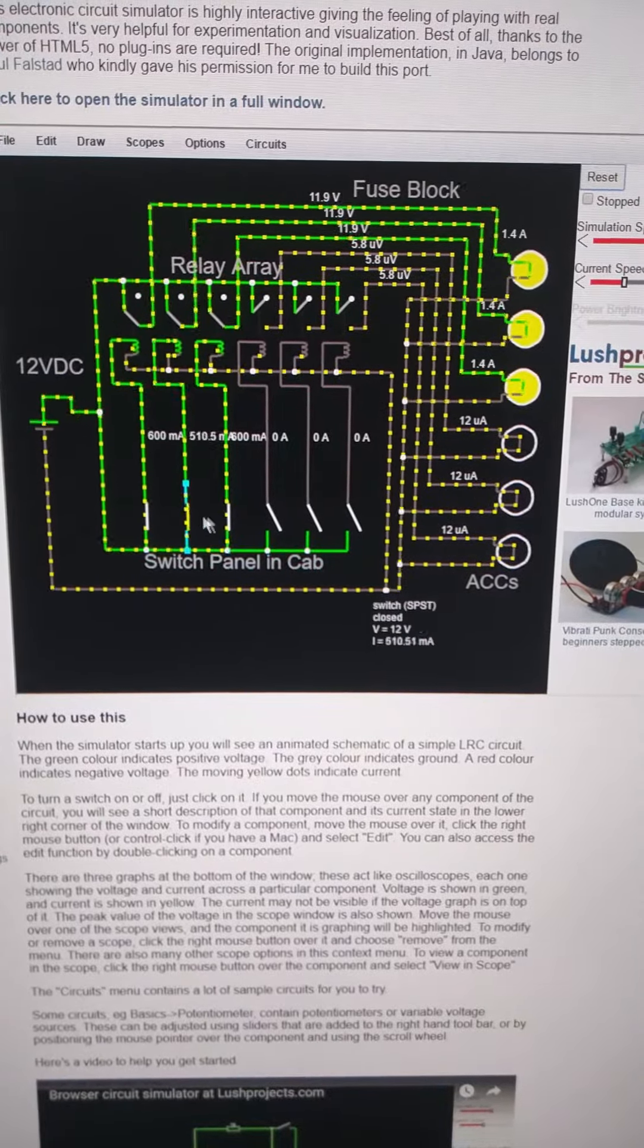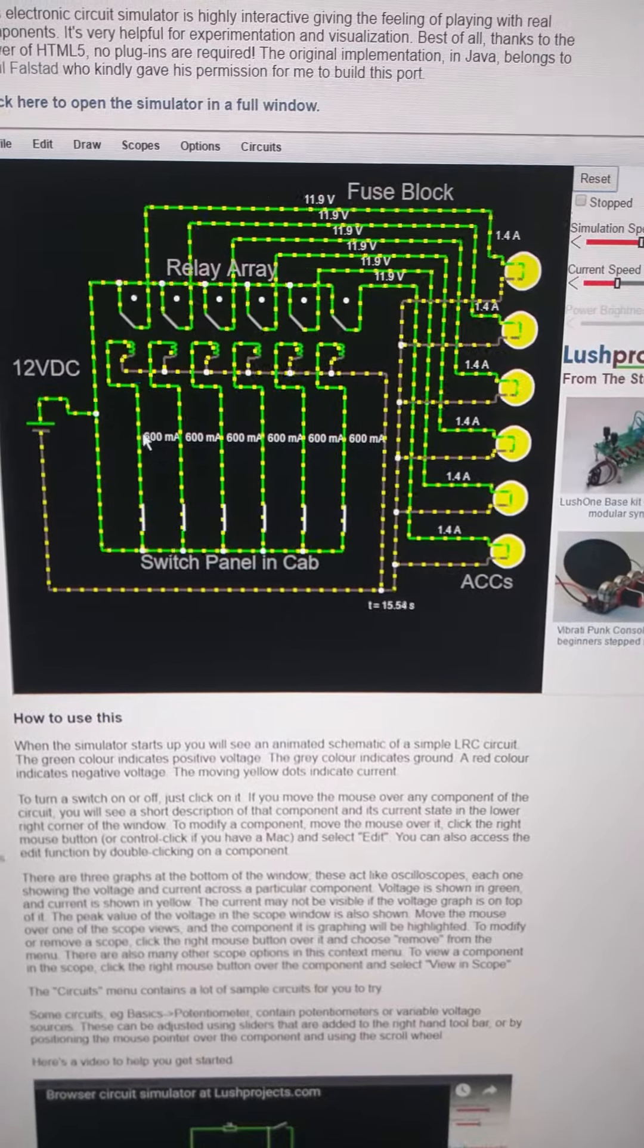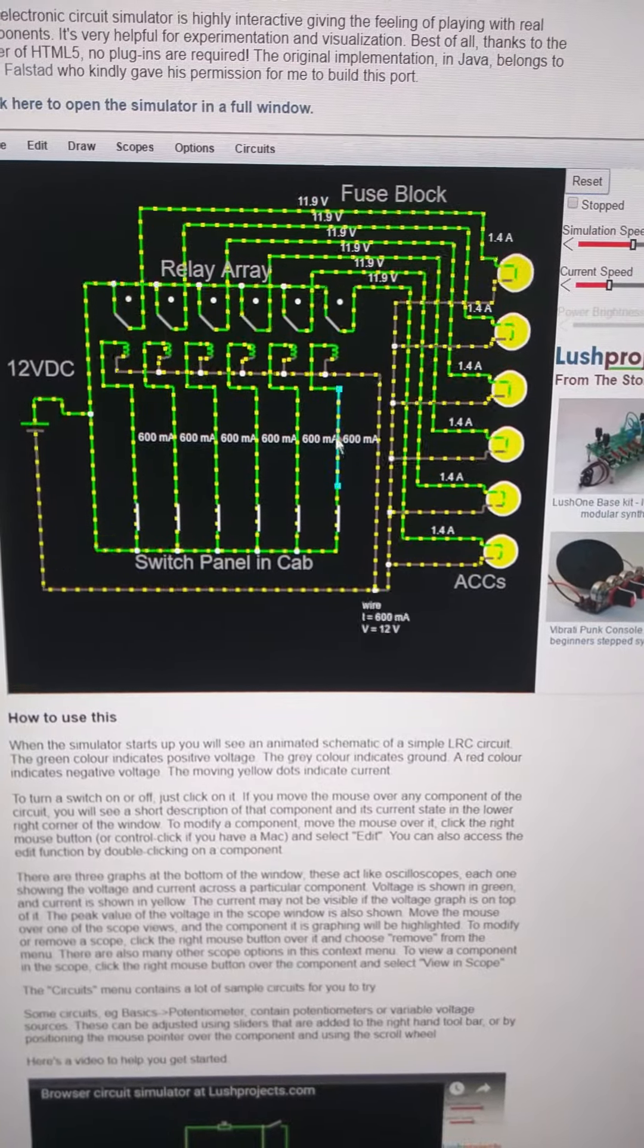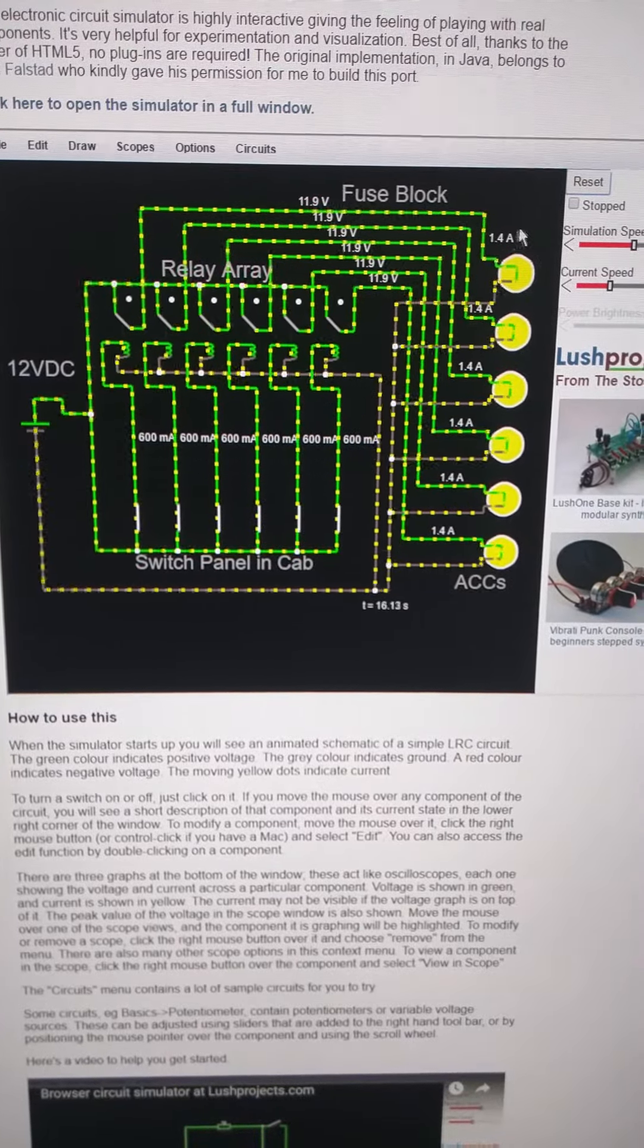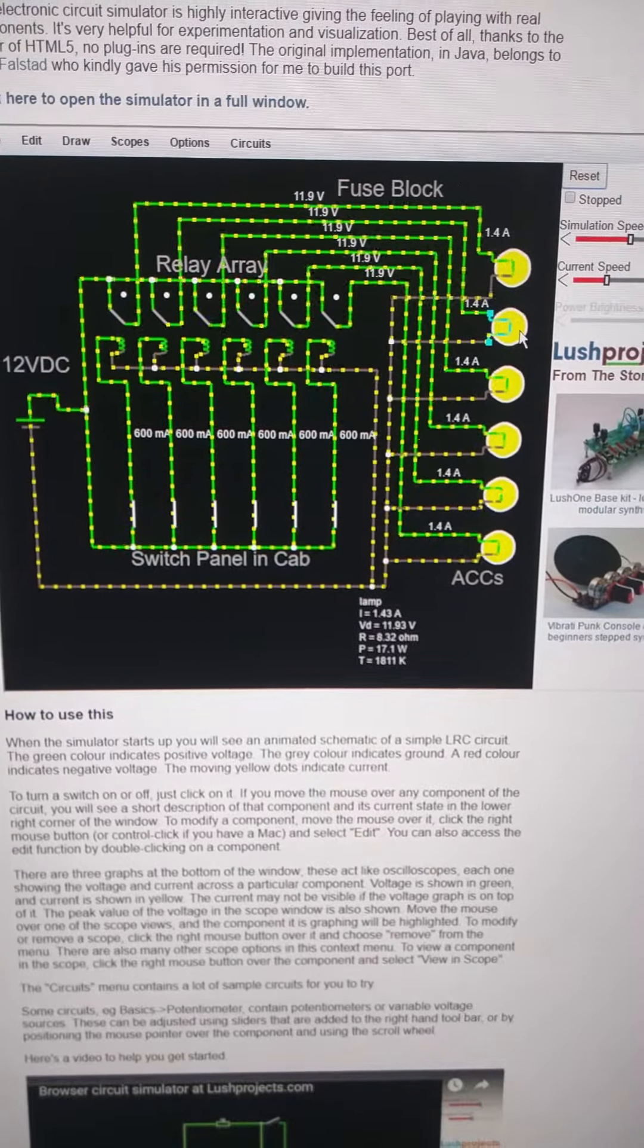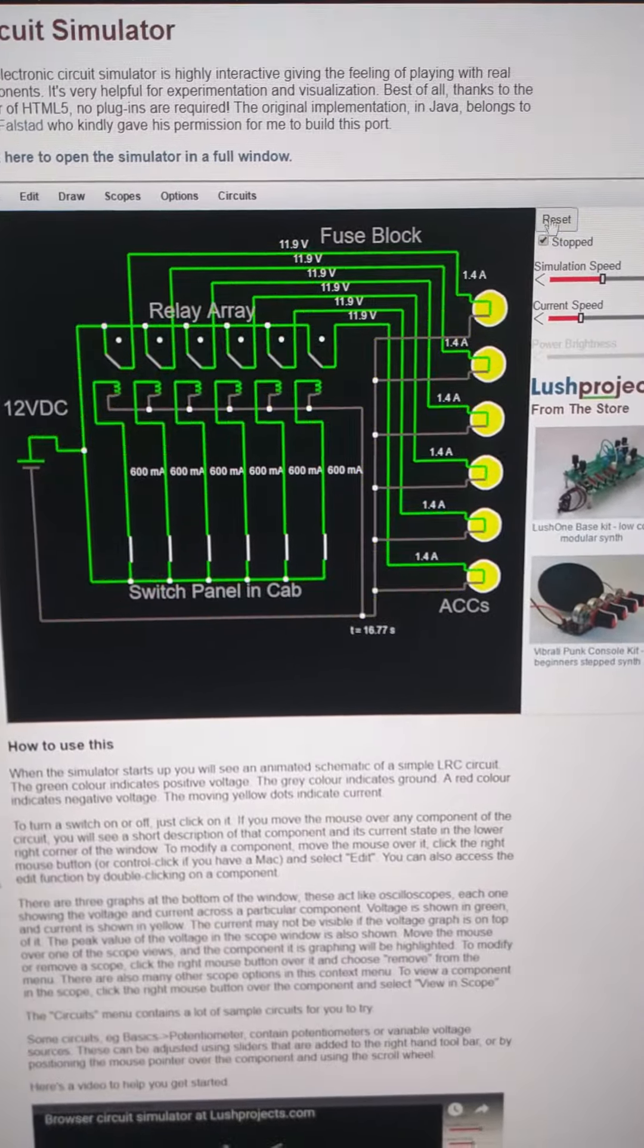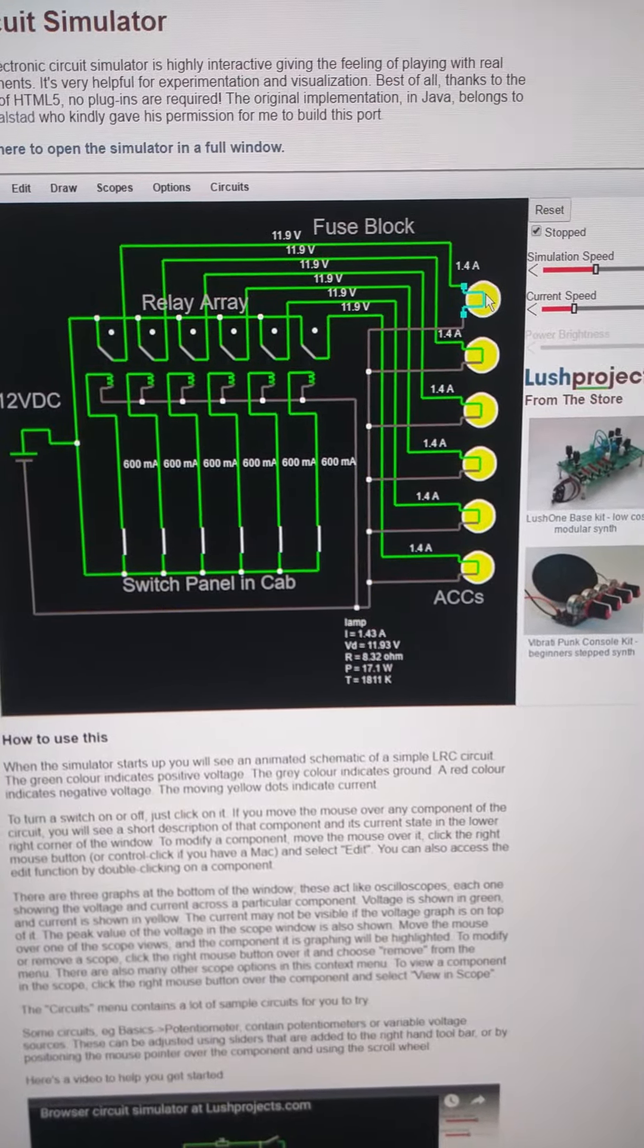And if I turn them all on, you can see now I've got 600 milliamps going through all the switches, 12 volts, and 1.4 amps going to all these guys. Now let's pause the circuit here for a minute.